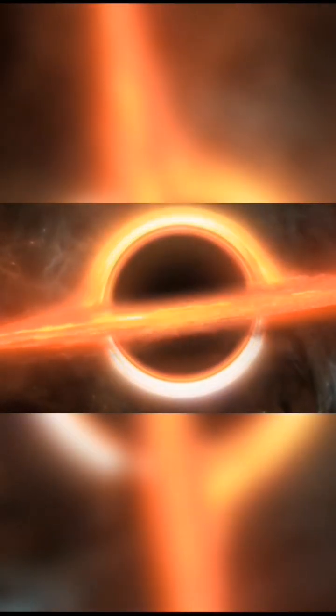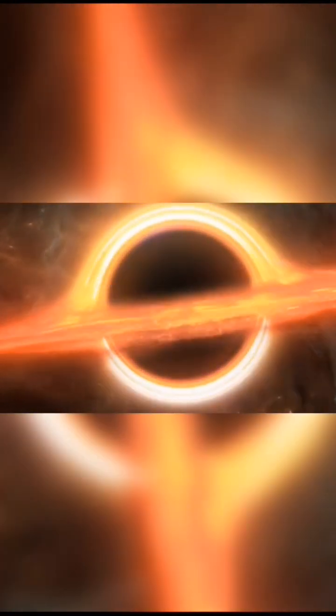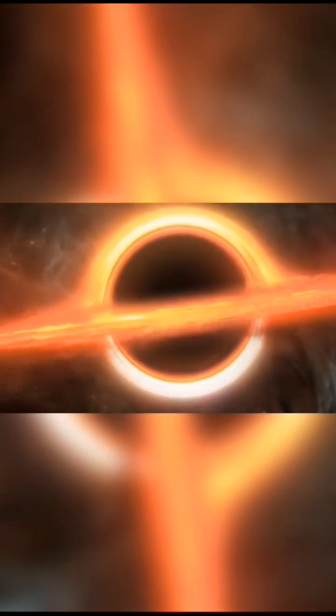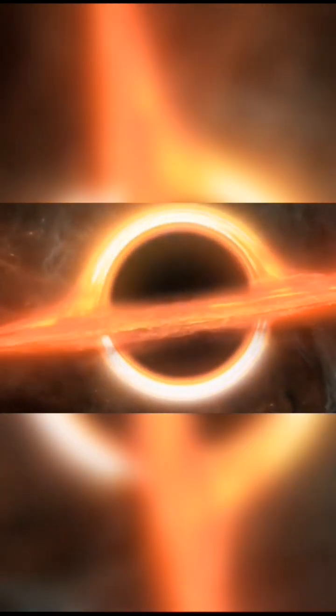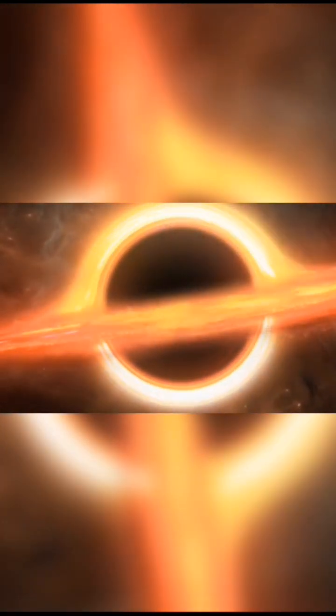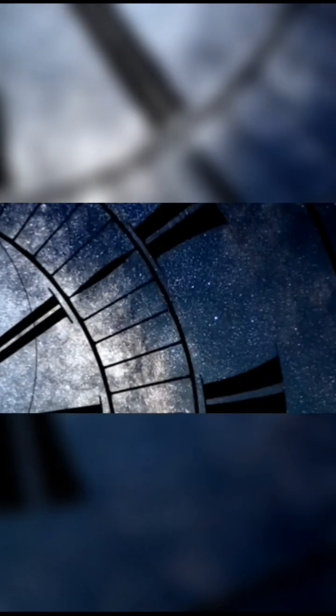At the center of our Milky Way galaxy lies Sagittarius A, a supermassive black hole with a mass 4.3 million times that of the sun. In 2022, the Event Horizon Telescope captured the first ever image of it.